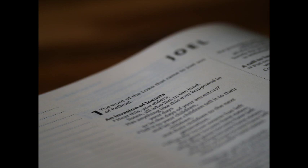A great people and a strong, there hath not been ever the like, neither shall be any more after it, even to the years of many generations. A fire devoureth before them, and behind them a flame burn it. The land is as the garden of Eden before them, and behind them a desolate wilderness. Yea, and nothing shall escape them.